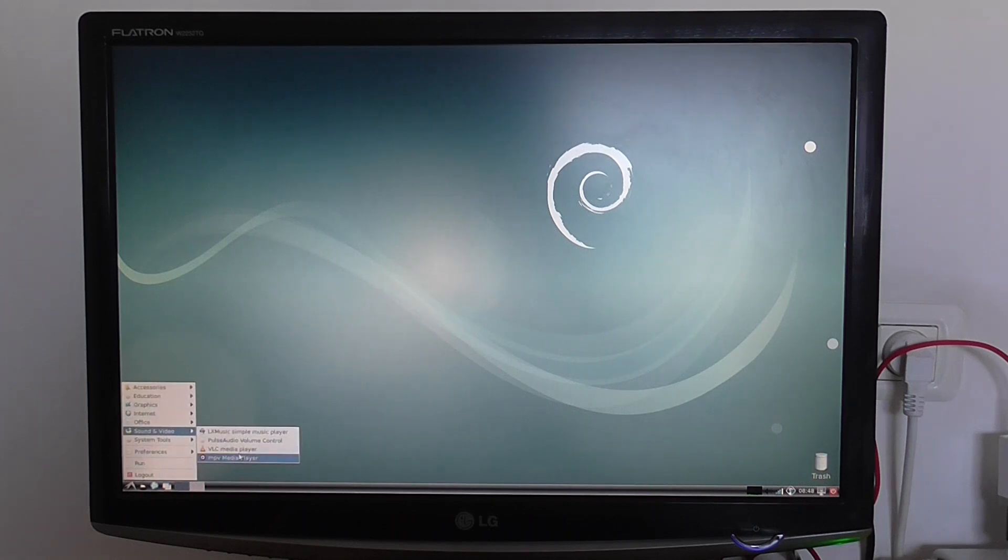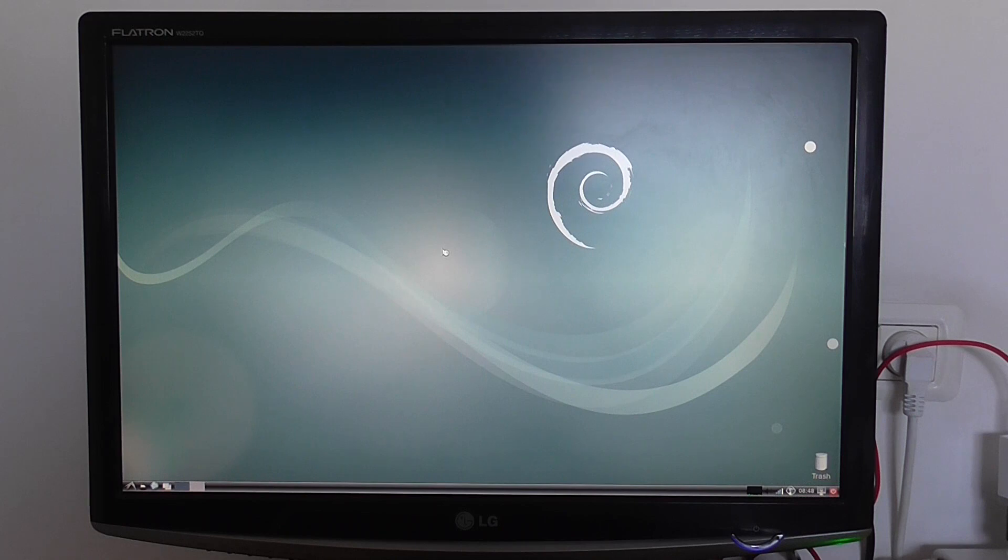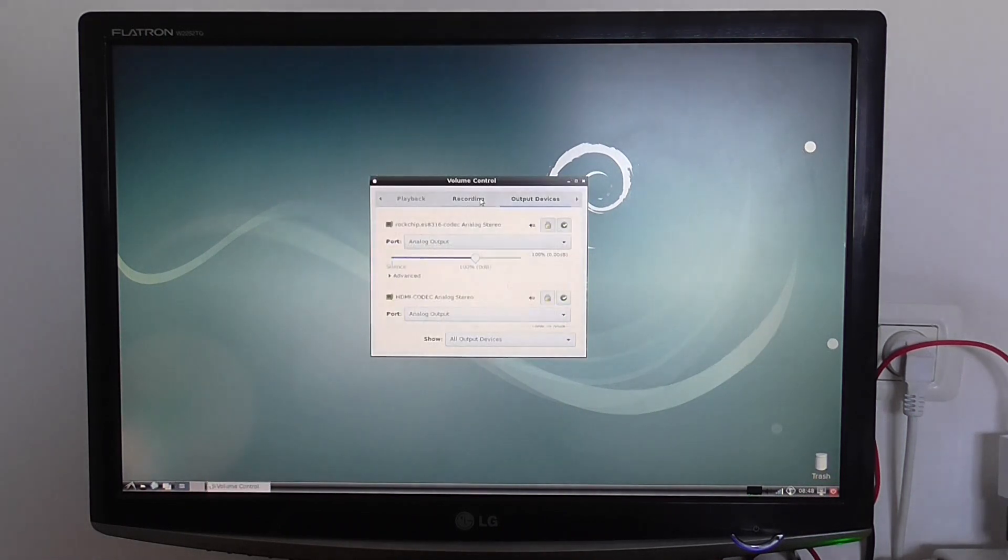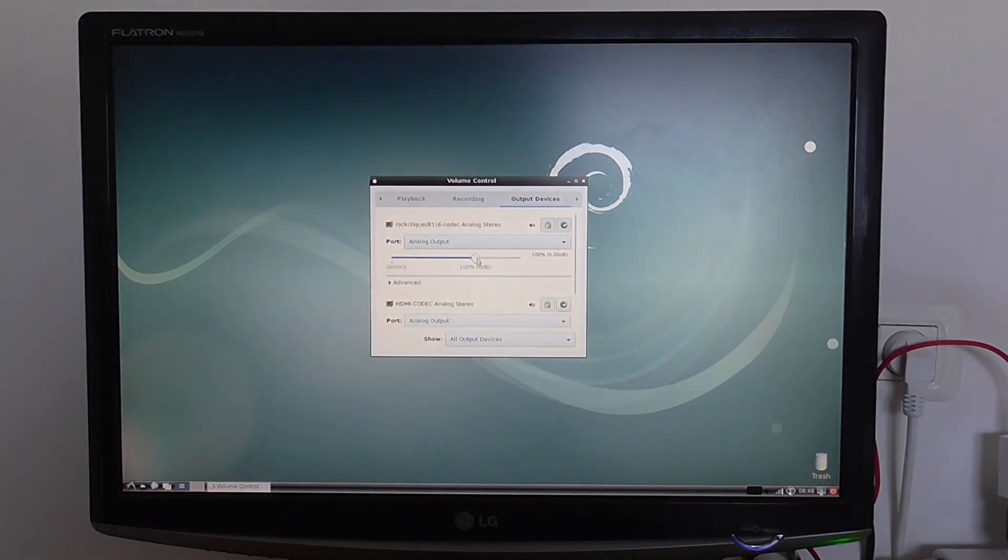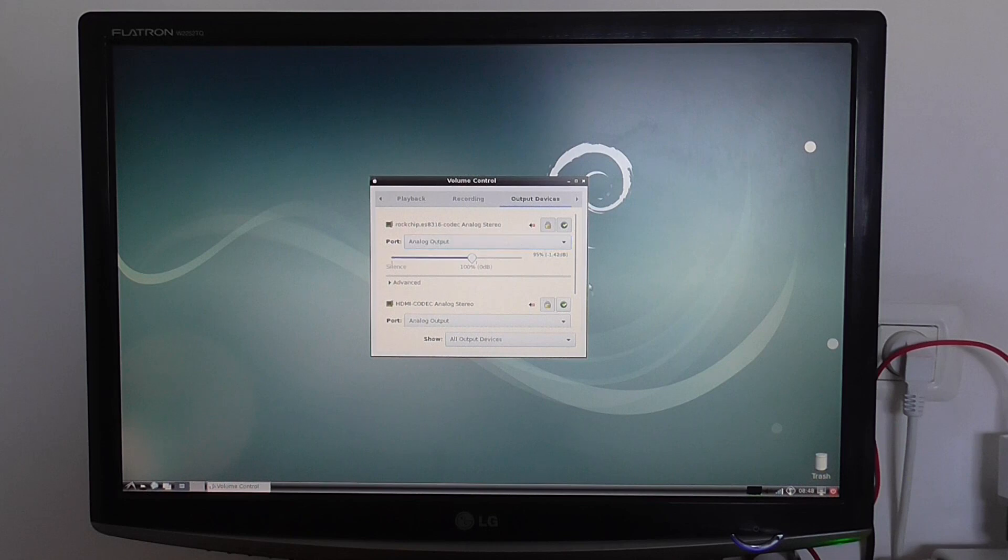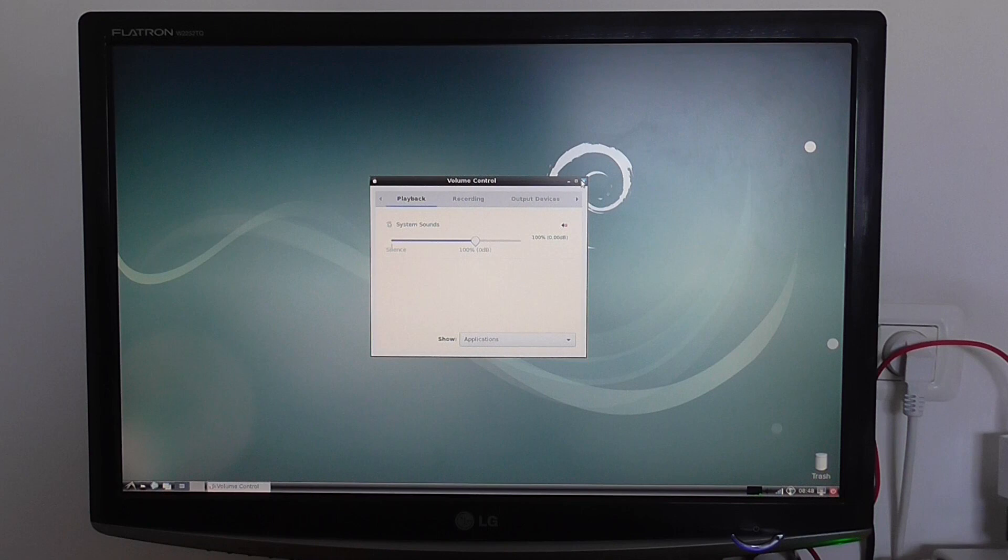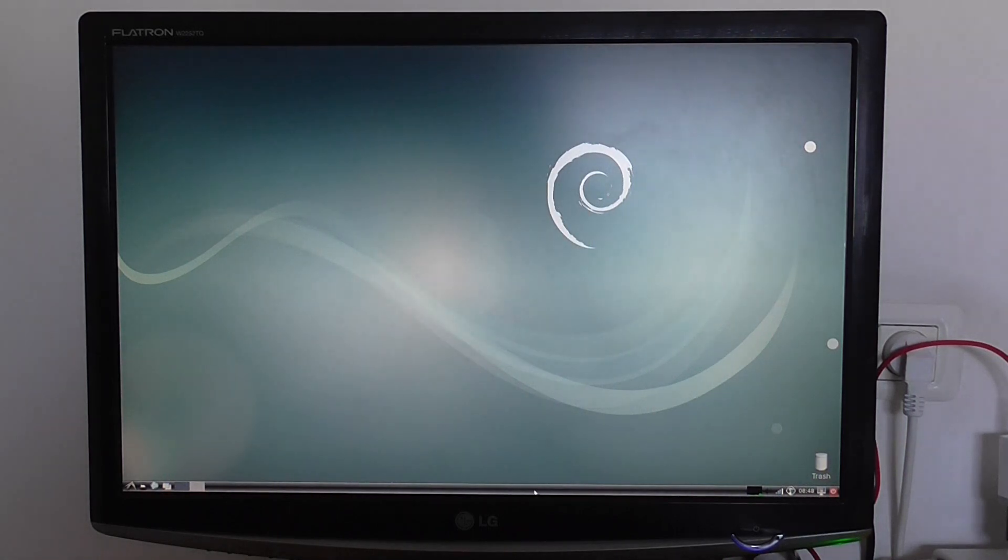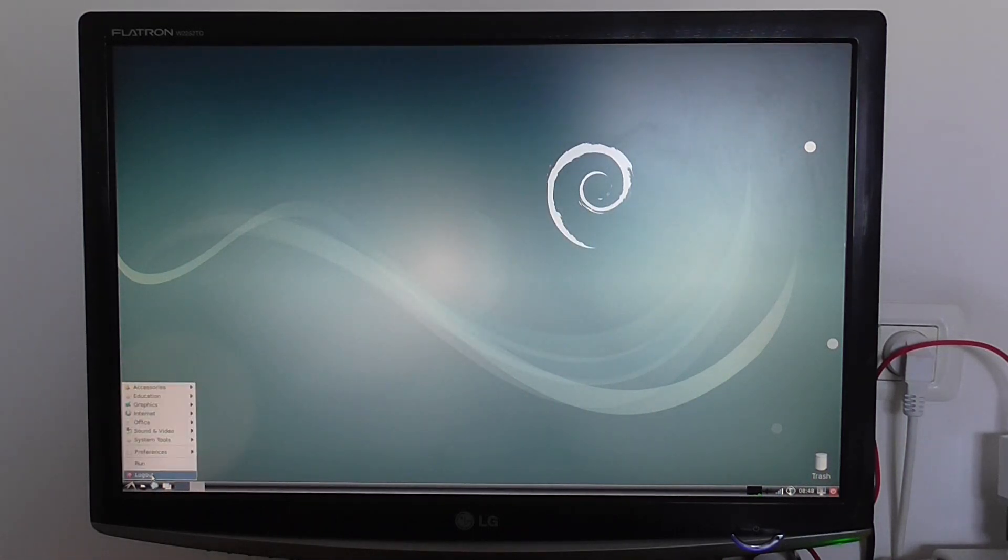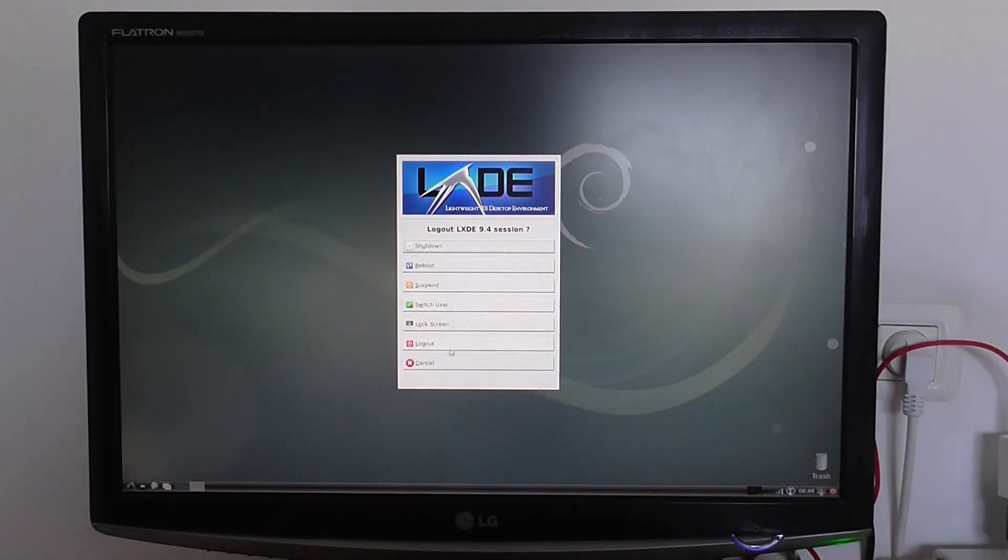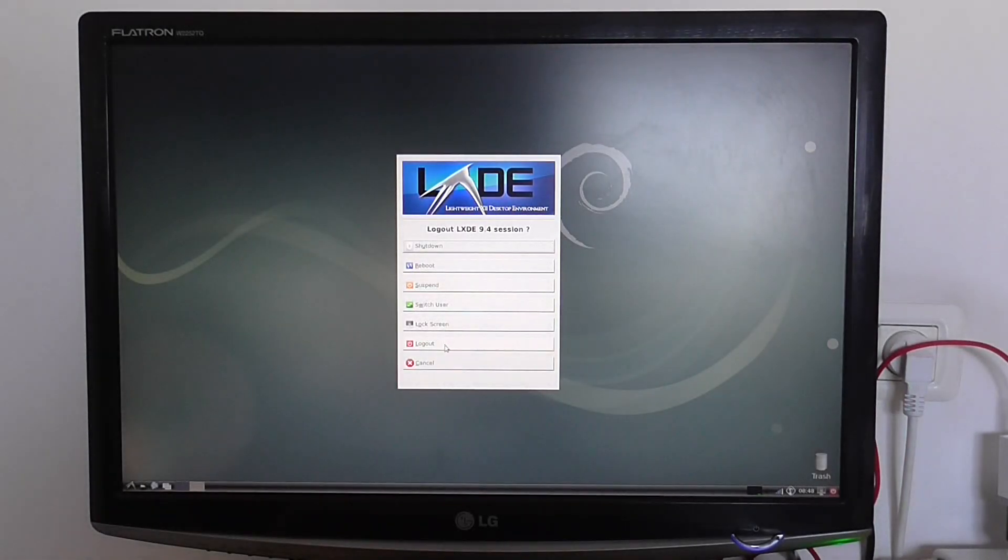And of course, you can see the audio settings here. You can switch between analog to digital settings. That's it for Debian Linux. I hope you enjoyed my review. Thanks for watching, and bye.